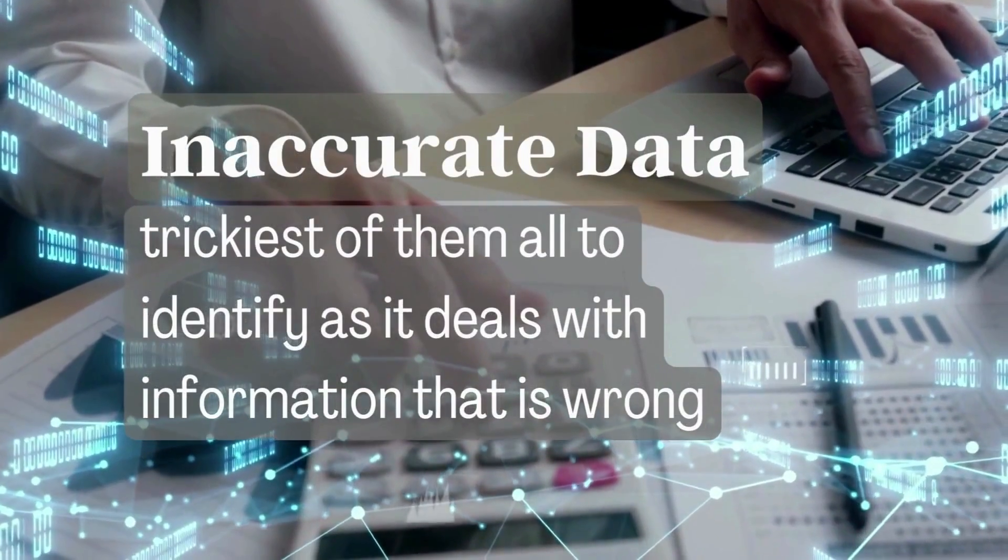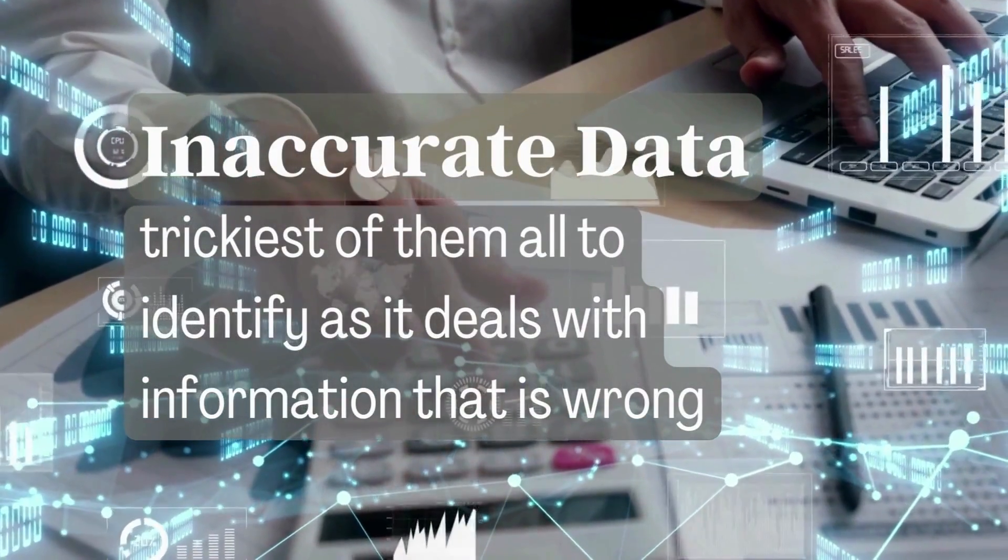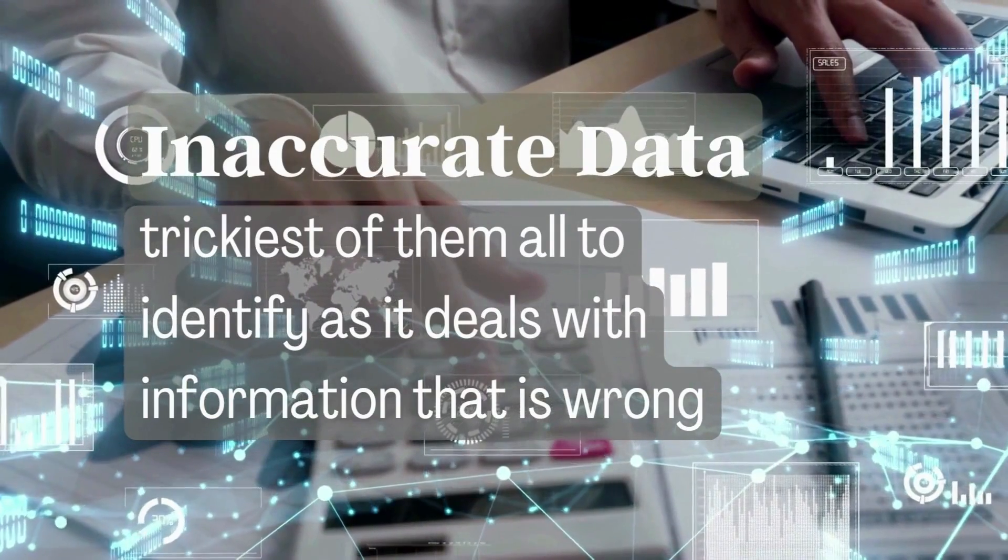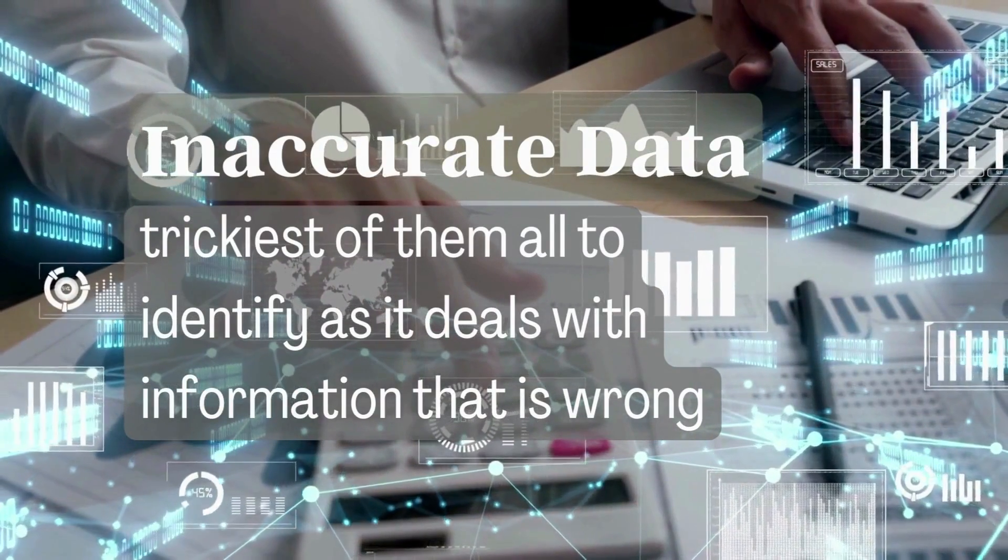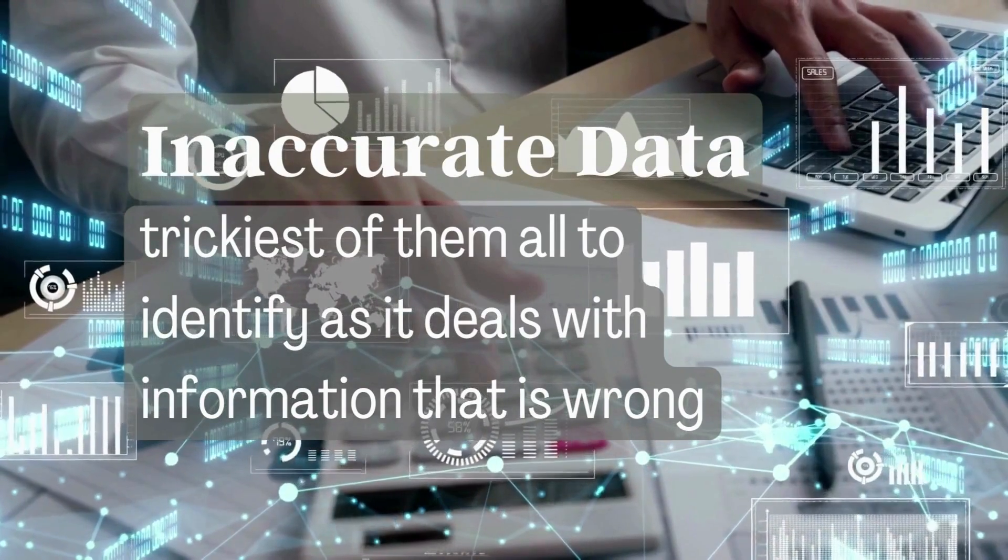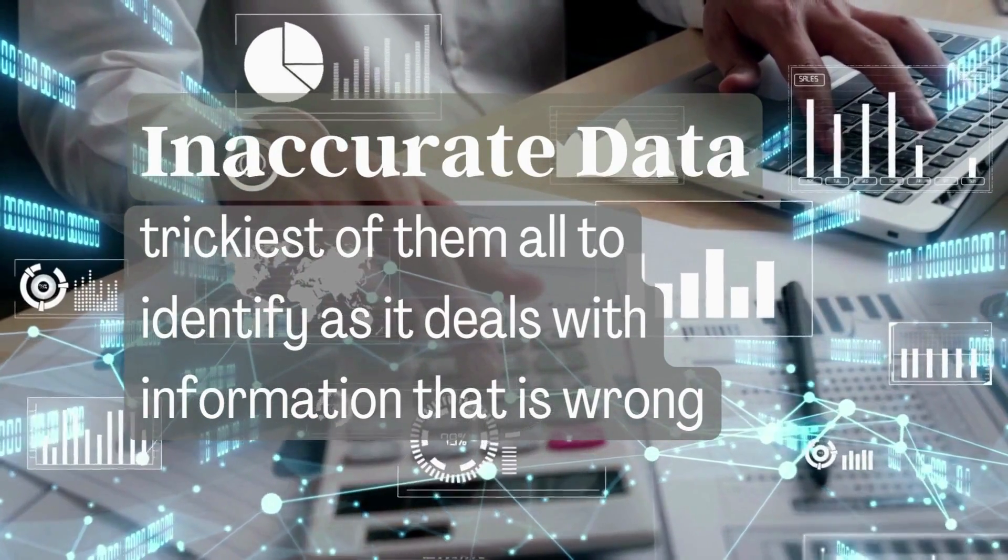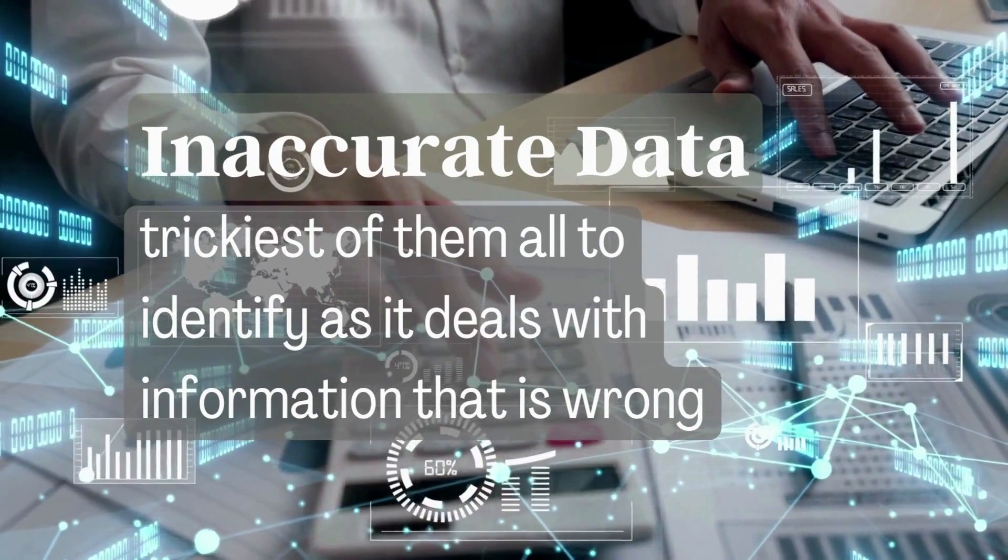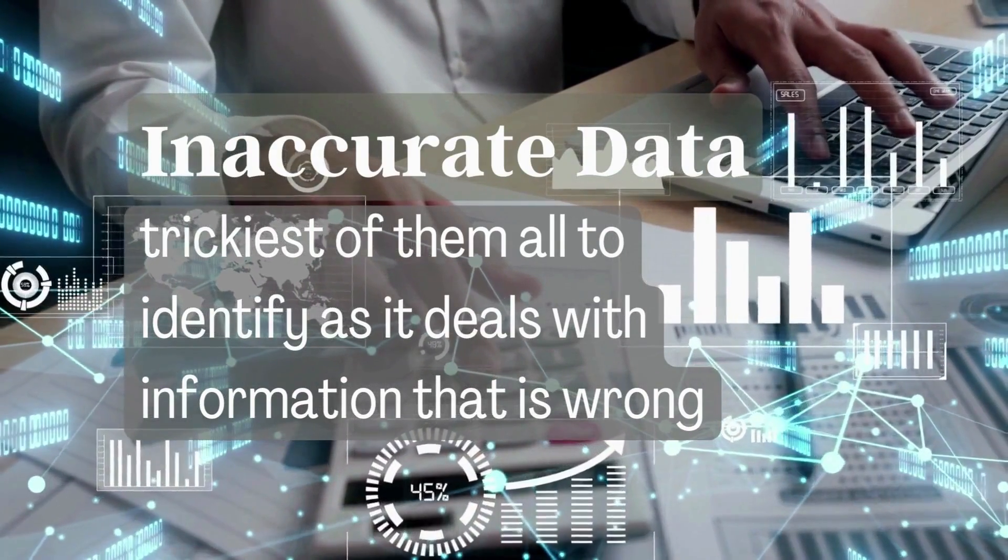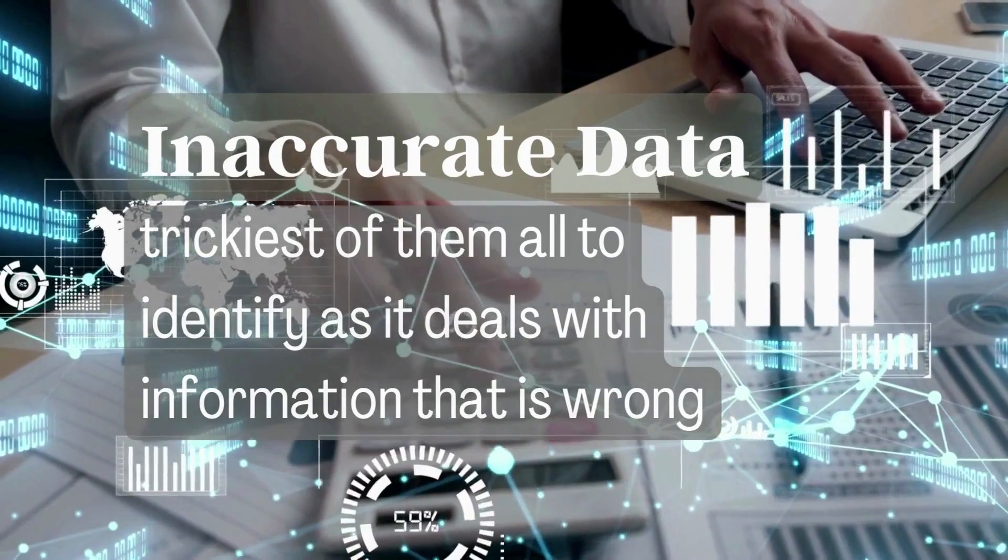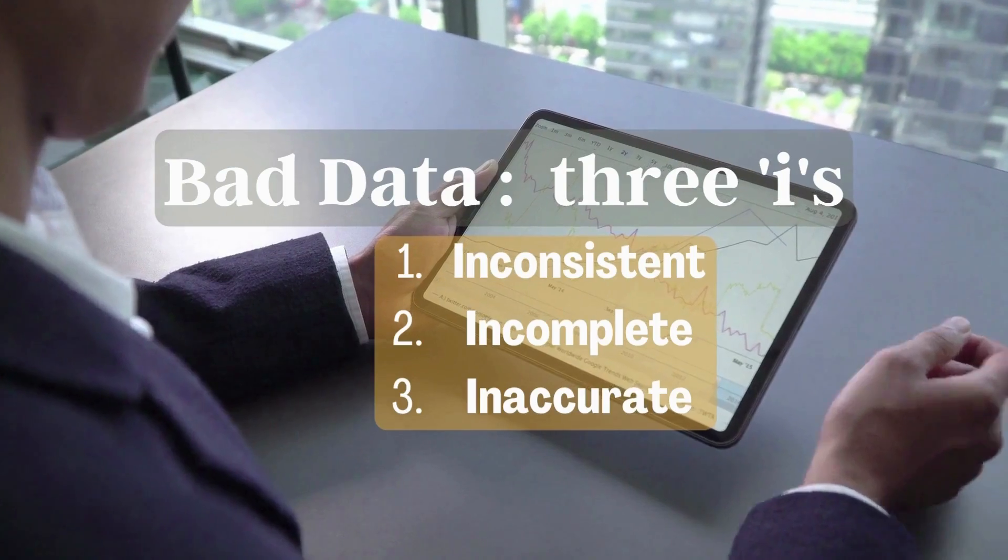Inaccurate data is the trickiest of them all to identify, as it deals with information that is wrong. We can go into our records and read the data, but we have no easy way to know if the data is accurate on what it tries to identify. Now that we know the three different types of bad data.